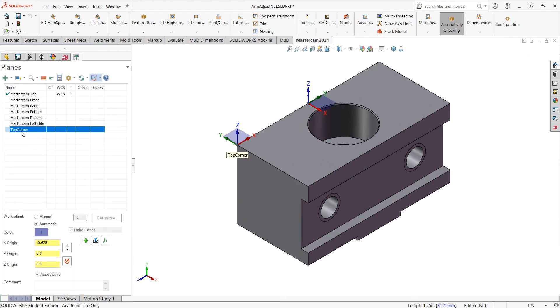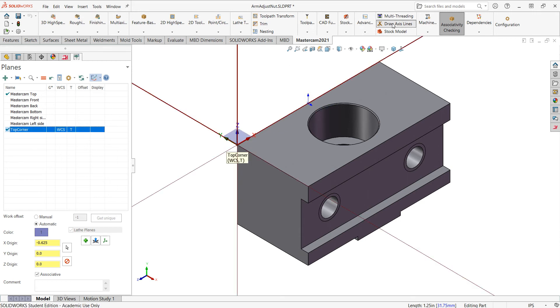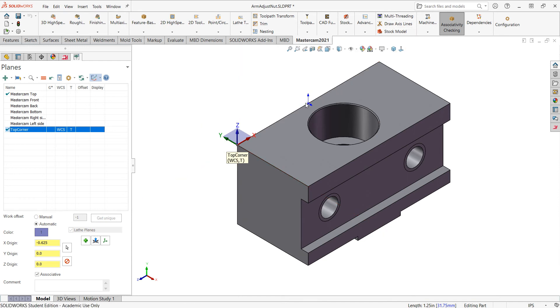Back here in the plane manager, we can see it's highlighted. And if I want to program from there, you need to click that the work coordinate system is there as well as the tool plane. I come over here and say draw the axis. I can see the axis is here and no longer on my origin.